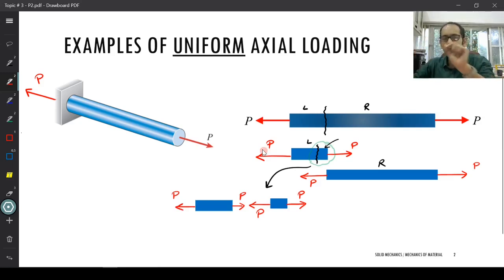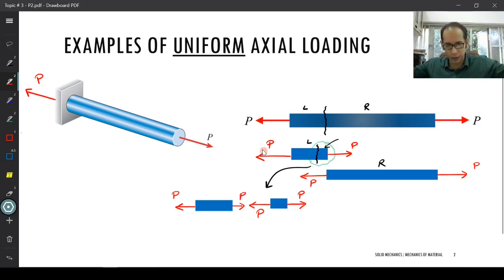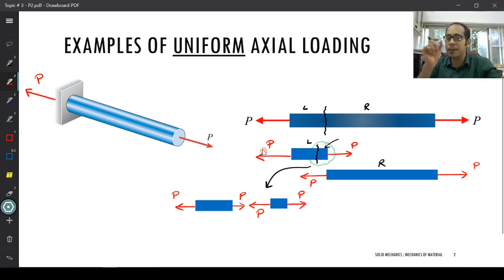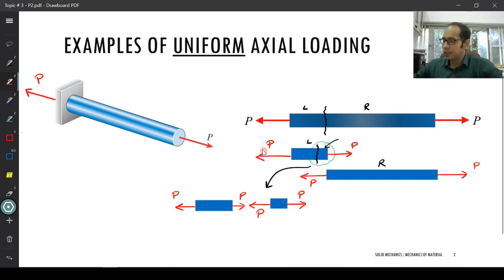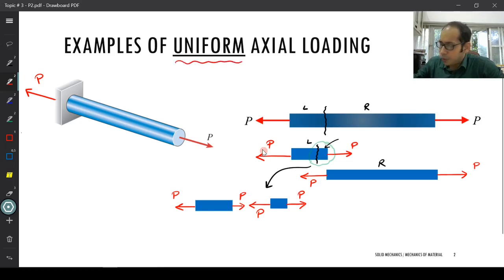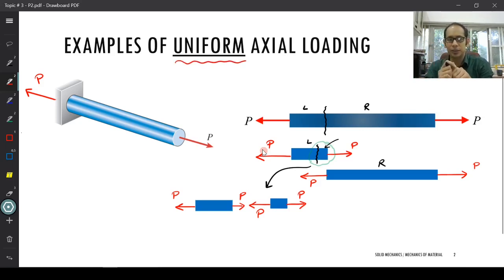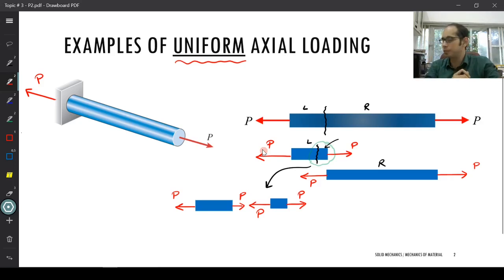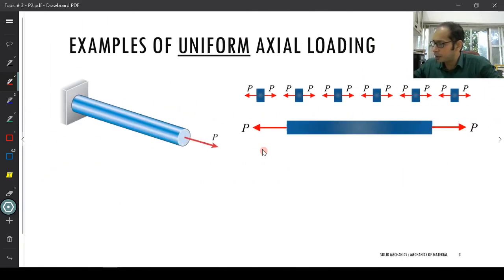Every individual chunk you take within this bar under uniform axial load has the same load P. That is where the word 'uniform' comes into play — it is the same load P at every individual cross-section, which is probably better understood in a figure where you chop the bar into smaller and smaller tiny bits.